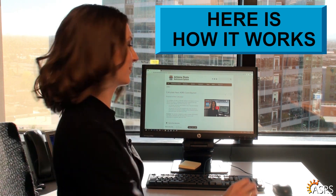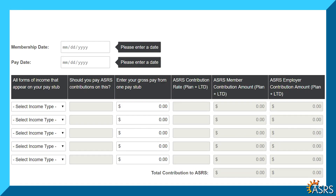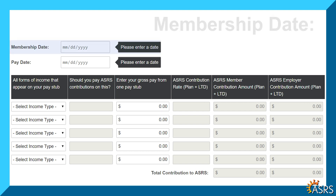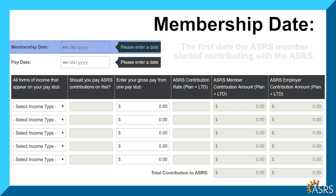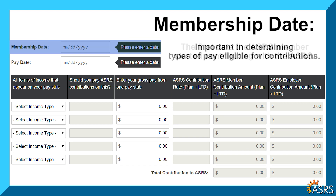Here's how it works. The first piece of information the calculator requires is the membership date. This is the first date the ASRS member started contributing with the ASRS, which is important in determining types of pay that are eligible for ASRS contributions.